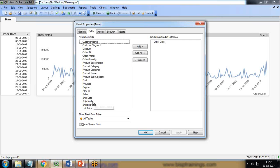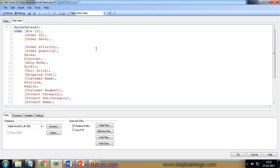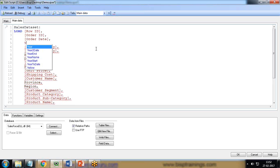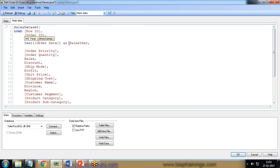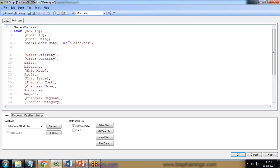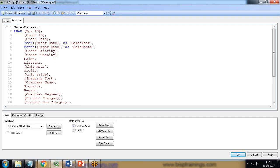One way to address this is to click 'Edit Script' — we have the Order Date field — and manually create additional fields. We have a function called Year, so I can get the year from Order Date and rename it as 'Sales Year.' Then I want Month as well — basically we are renaming or extracting those fields.